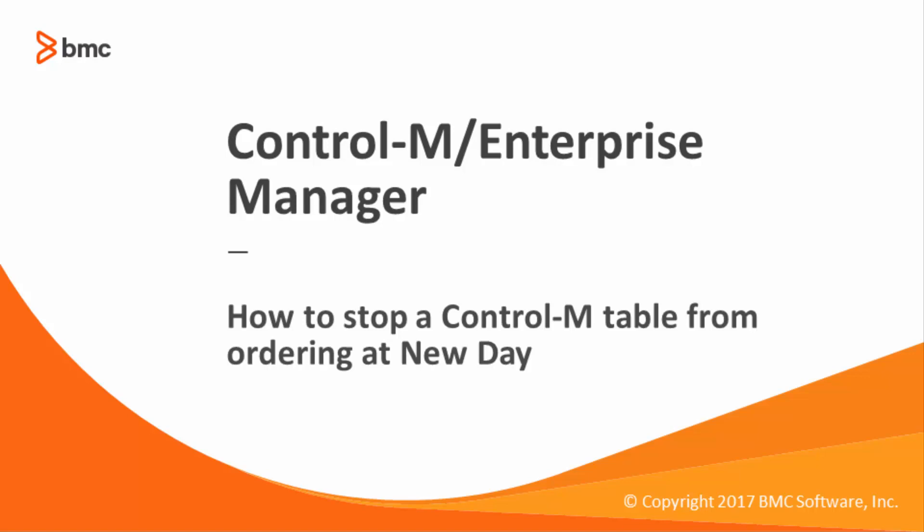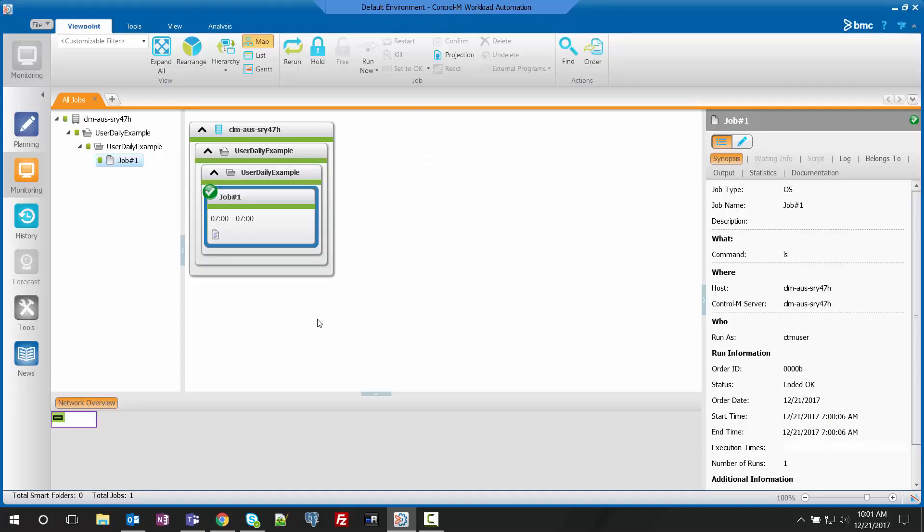Hello and welcome. Today we'll be discussing how to stop Control-M tables from ordering at New Day. This is the monitoring view of the job that we'll be working with. Right now it is set to order and run every day at New Day.